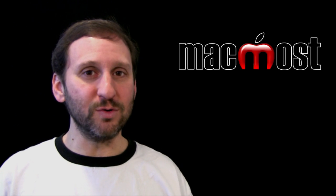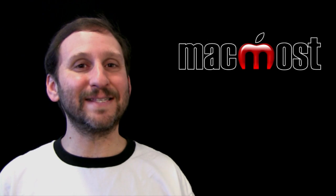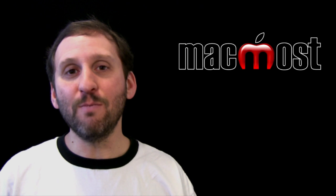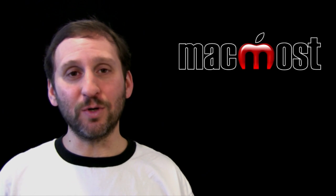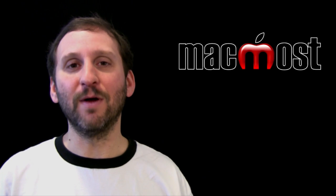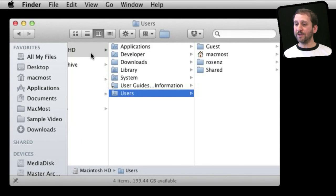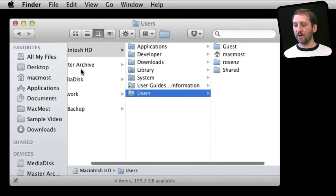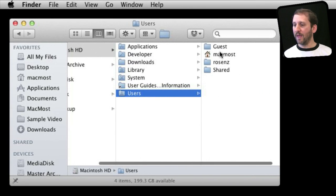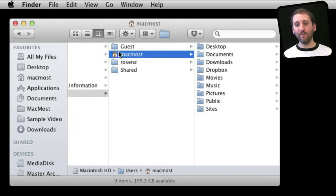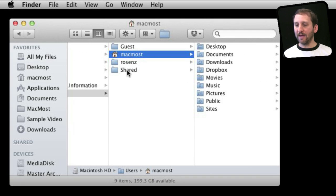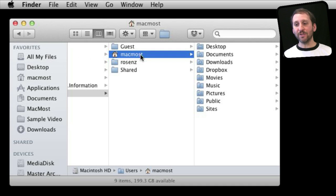However, if you got your Mac used or by some other method where somebody set up an account for you ahead of time, then you may want to change the short user name and the home folder name for your user account. Here I've looked in my Finder at my Macintosh hard drive and in the Users folder I can see my home folder with a little picture of a house. I've got other users here as well, the shared folder, and the guest user account folder. This is the short user name — here it's MacMost, and it's also the name of the user account.